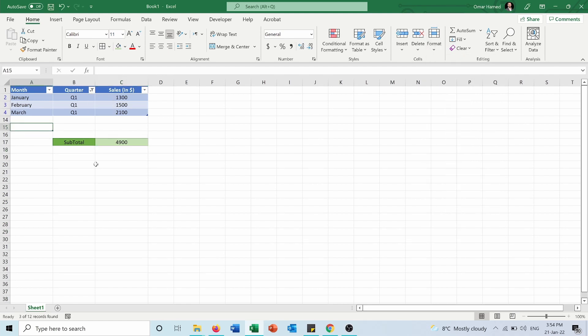So in the end, this SUBTOTAL function will help you to calculate different things when you are hiding columns or rows using the hide rows and columns, or if you are using the filters like this case.